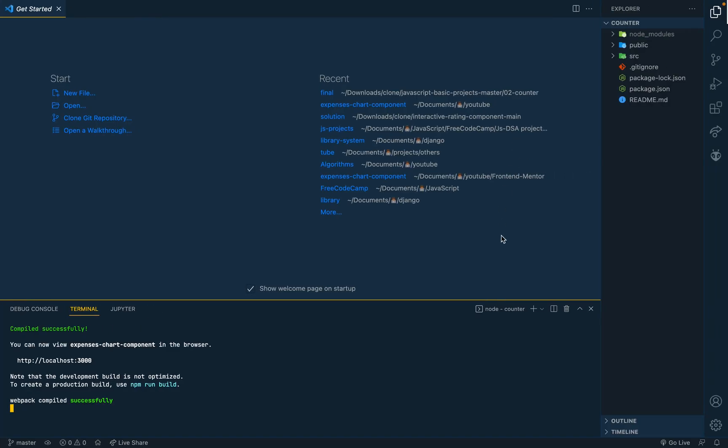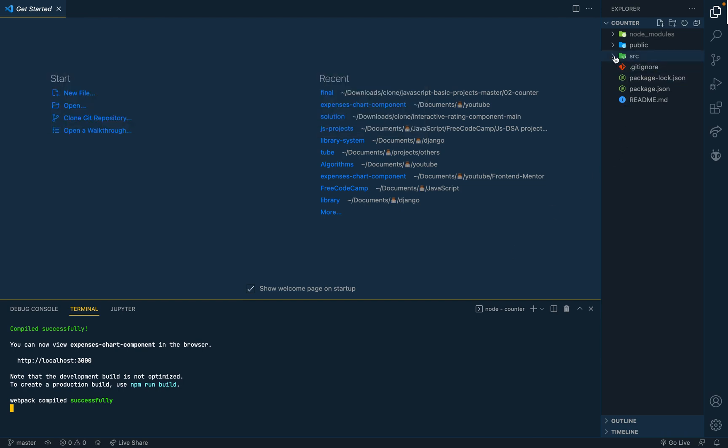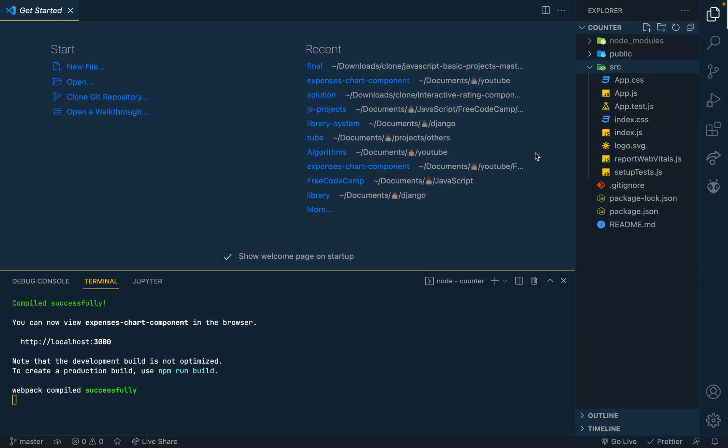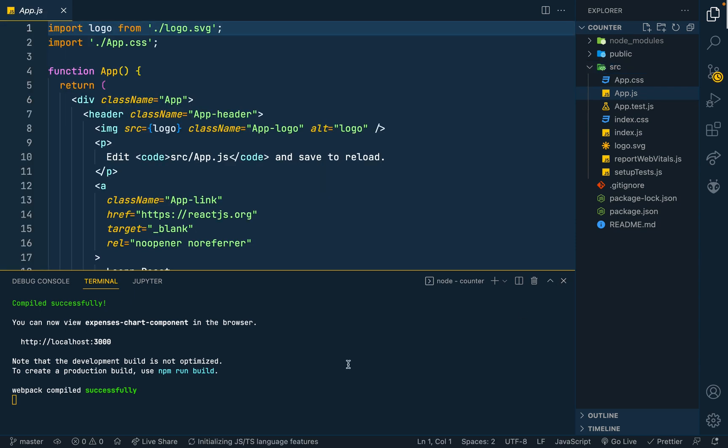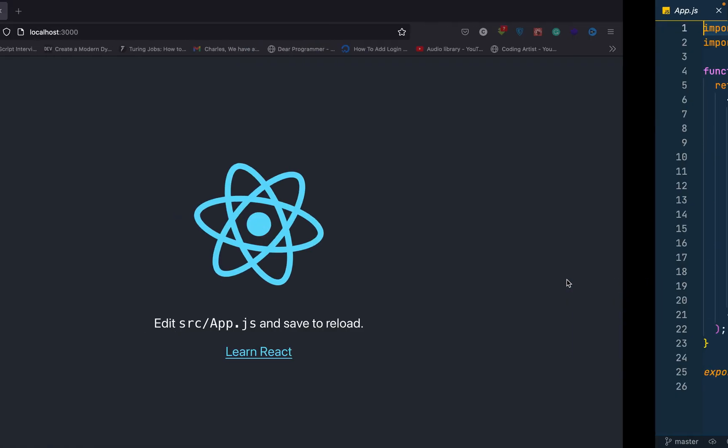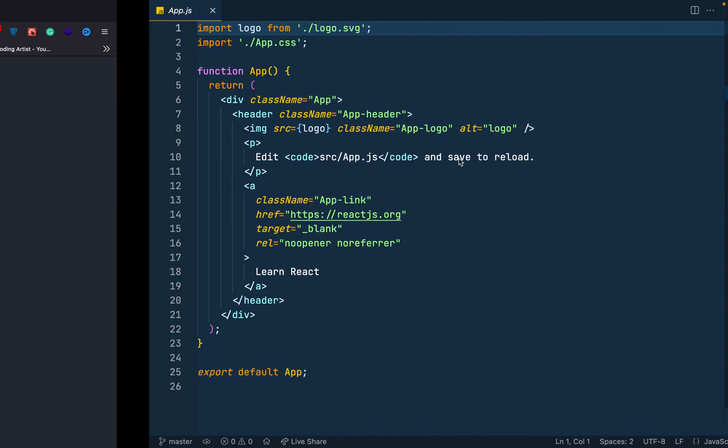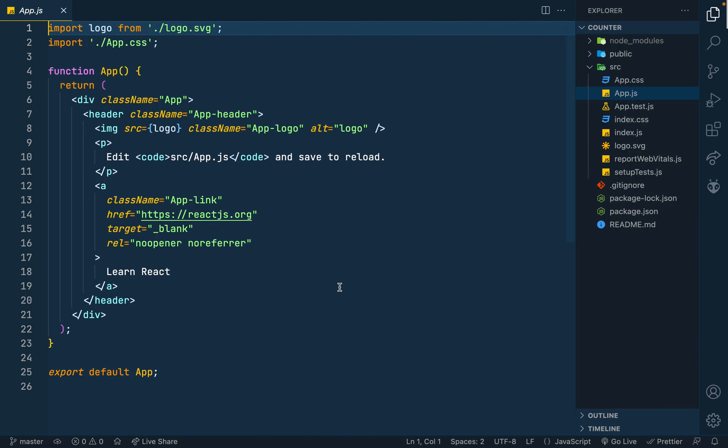I went ahead and did create NPX create react app. These are the beginner files that we get. Let me zoom in a little bit, so these are our files that we get. I've done an NPM start, so this is what we have at the moment.